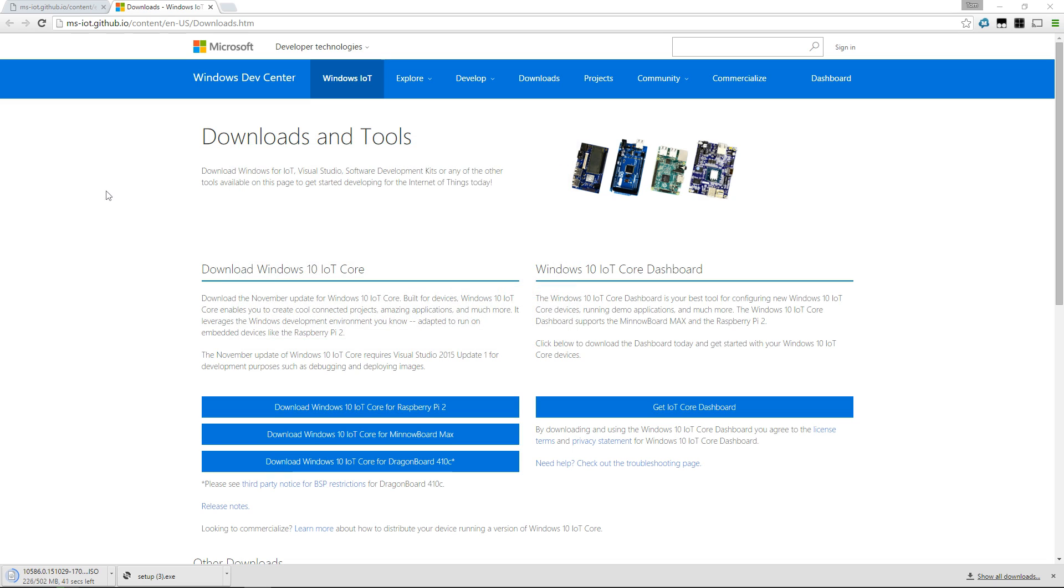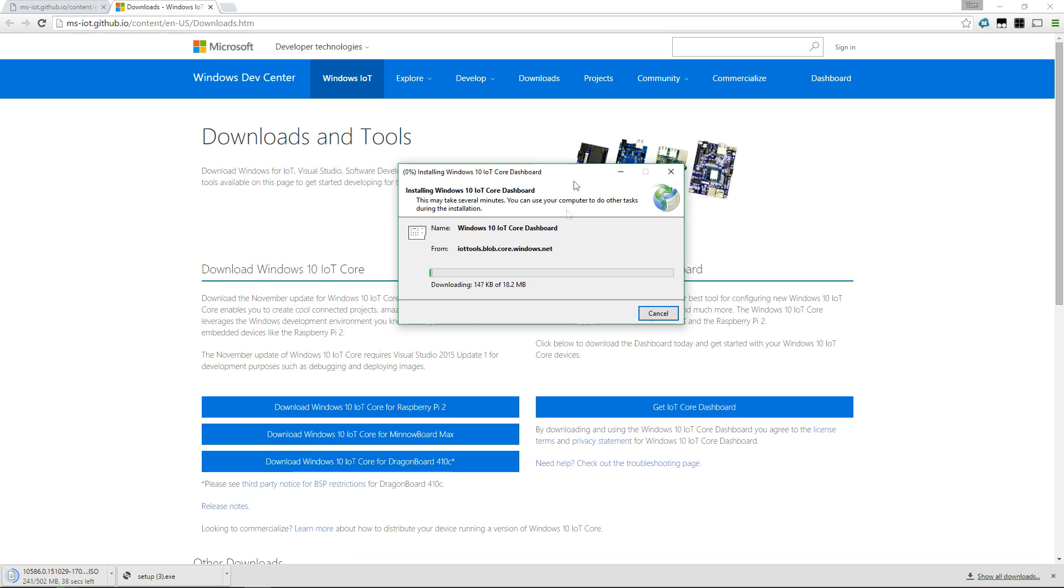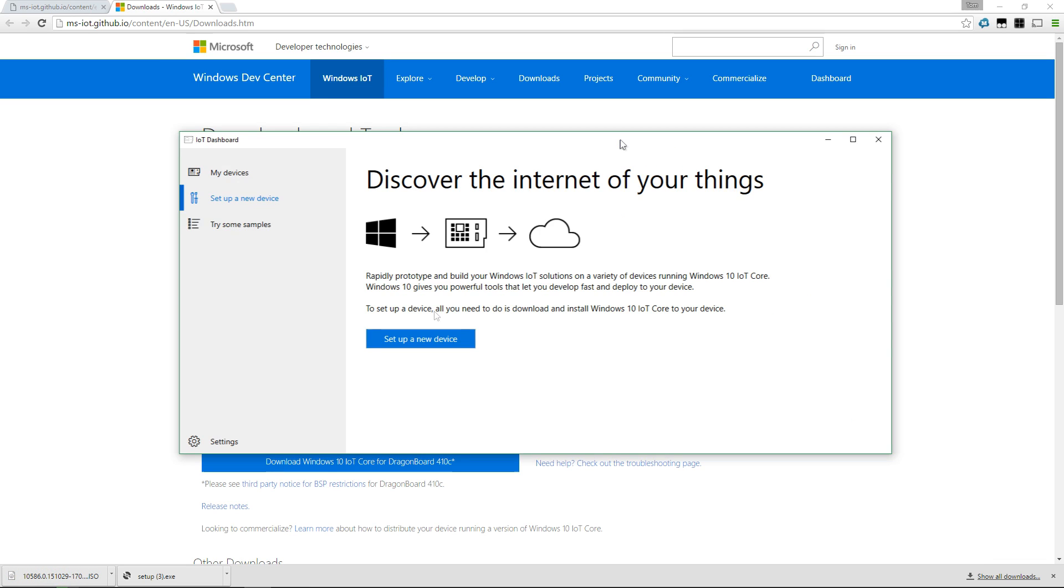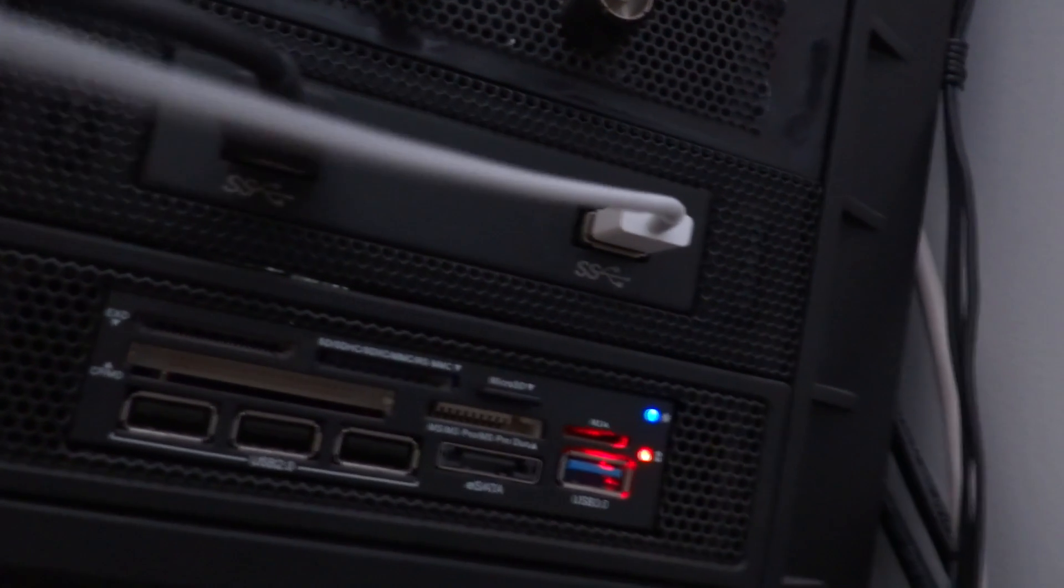Once you move on to installing the dashboard, you'll see this window pop up where you can press install, and that will start a download of the Windows IoT Core dashboard. Once the download is complete, this is the page you'll see: discovering the Internet of Things, you can set up a brand new device.